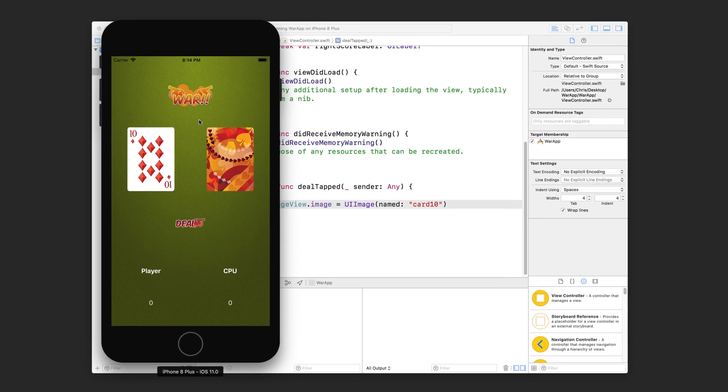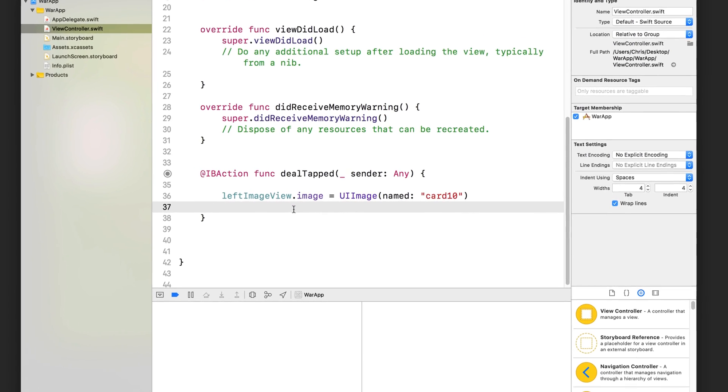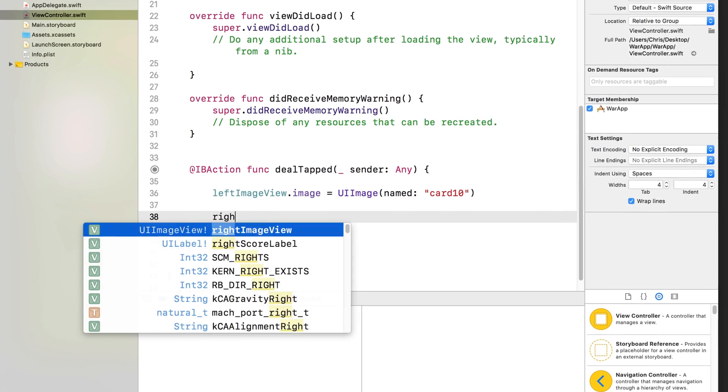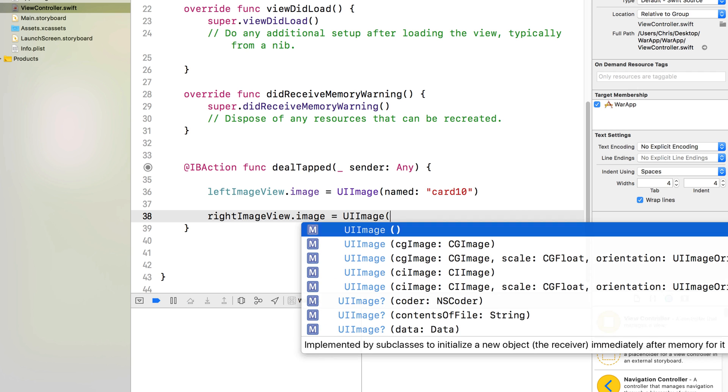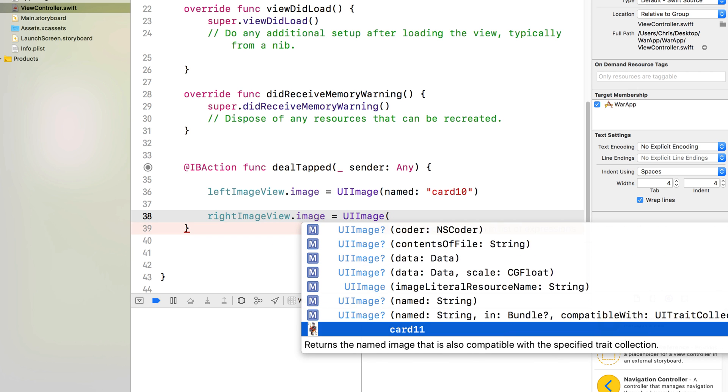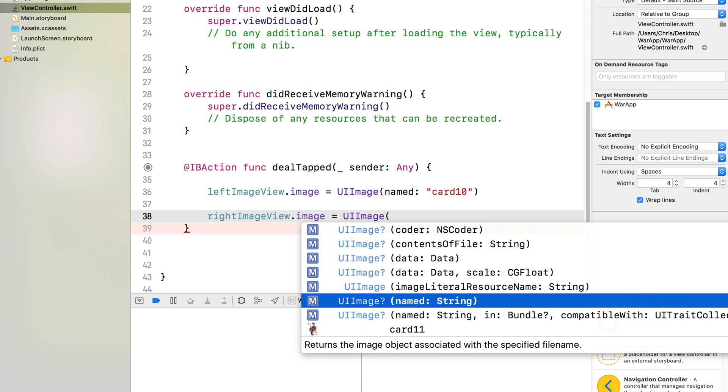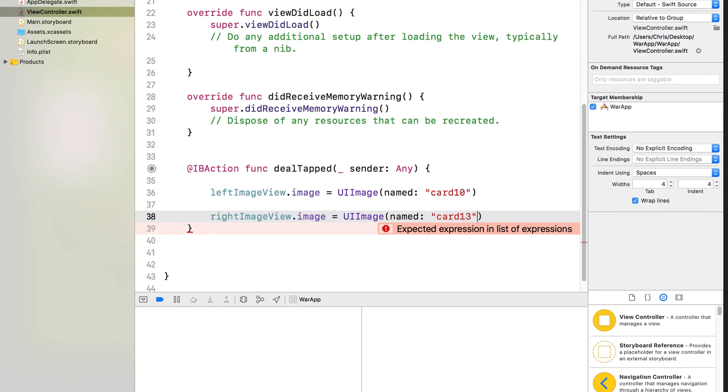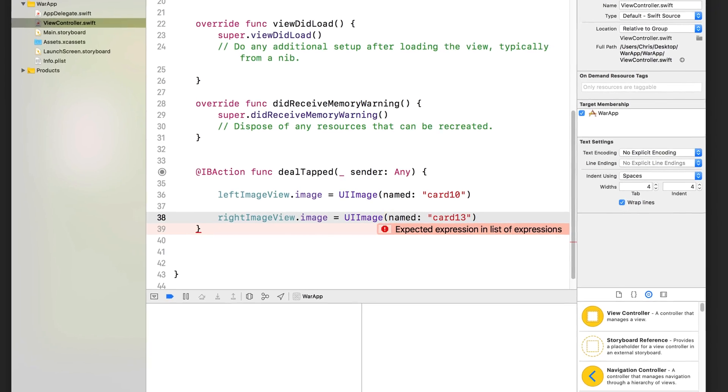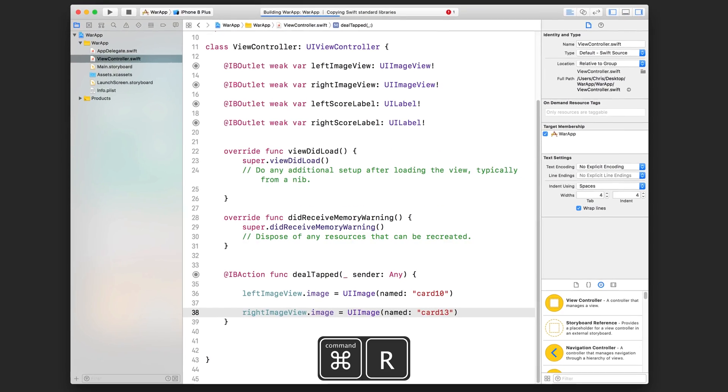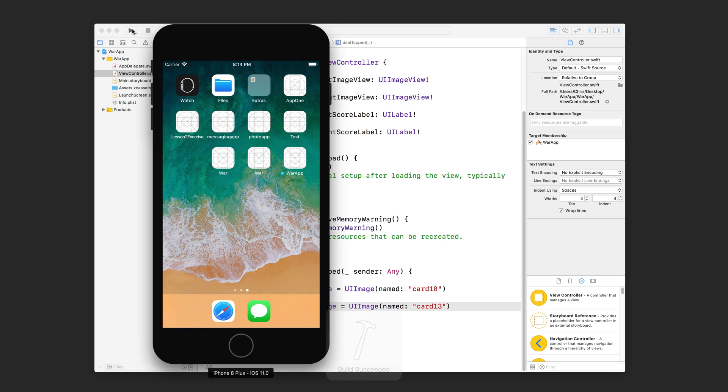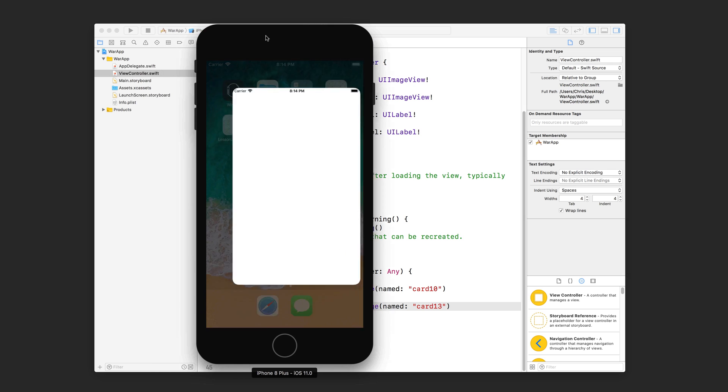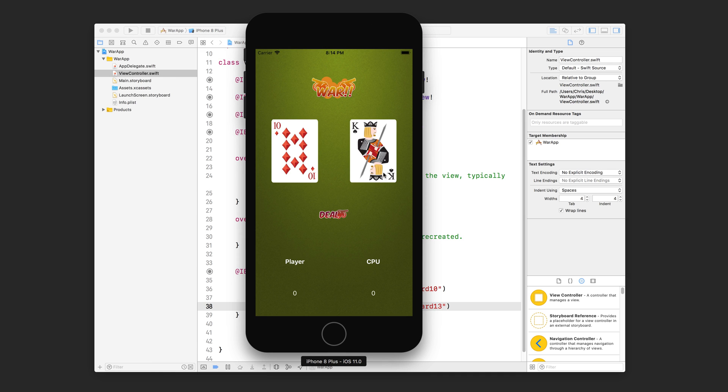Now we're going to also change the right card. So go ahead and do right image view dot image equals UI image. Open that up, you can use autocomplete. Go all the way down named that. And then we'll pass in card 13 and let's press command R to run the project. Or you can just tap on that little play icon up there. And let's tap on the deal button and you're going to see that happen. If I tap on it again, nothing's going to change because our code just sets these two image views to these two specific images.